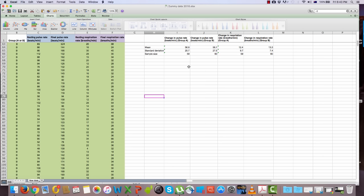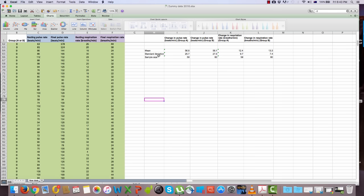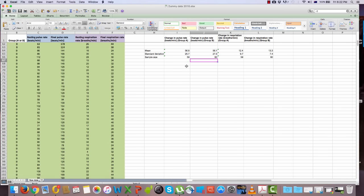Go to your spreadsheet and see which group drank which type of coffee. In each table, you'll also need to present the standard deviation values and the sample size. If you think a graph is more appropriate, present the change in pulse rate in one graph and the change in respiration rate in another.